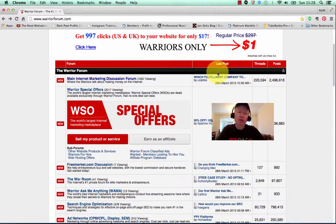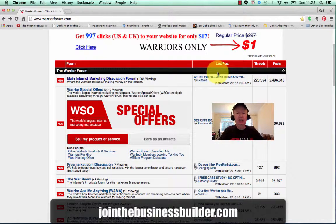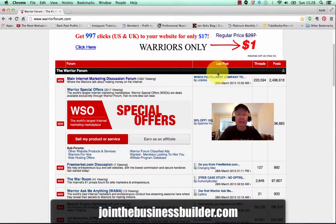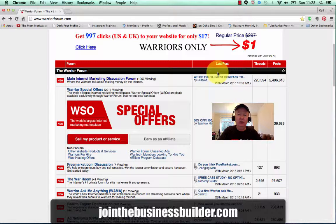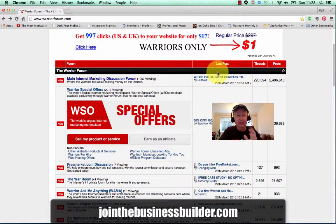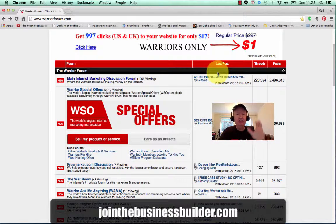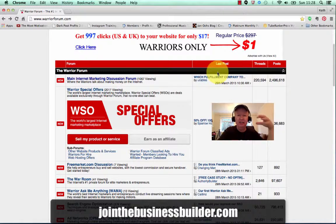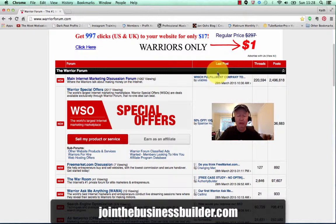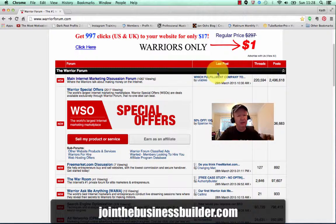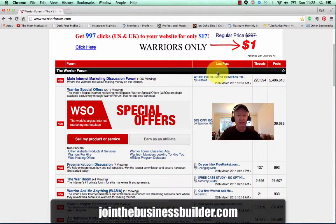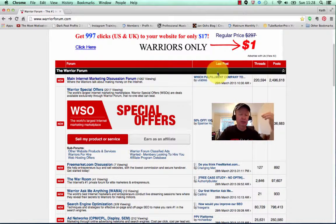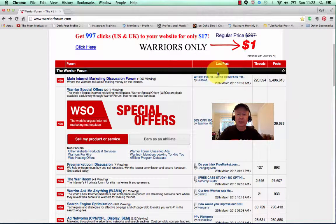Hey, this is Keith Everett from jointhebusinessbuilder.com, and in this very quick video I'm going to show you how to get an unlimited amount of blog post ideas. In fact, you will have ideas 365 days a year.